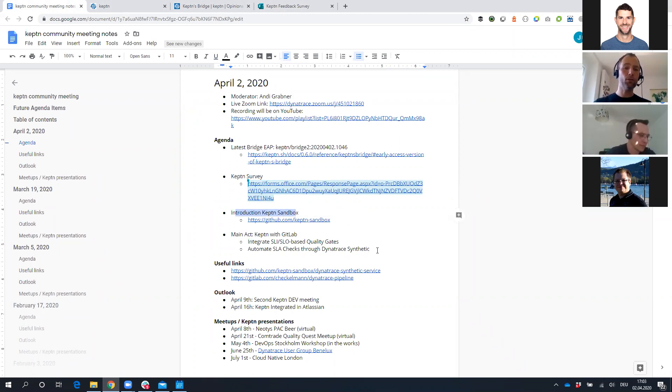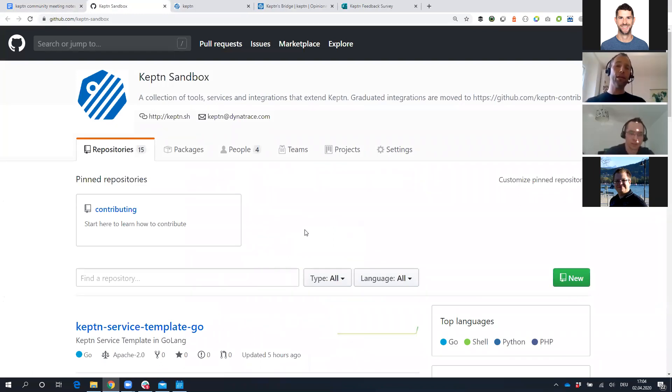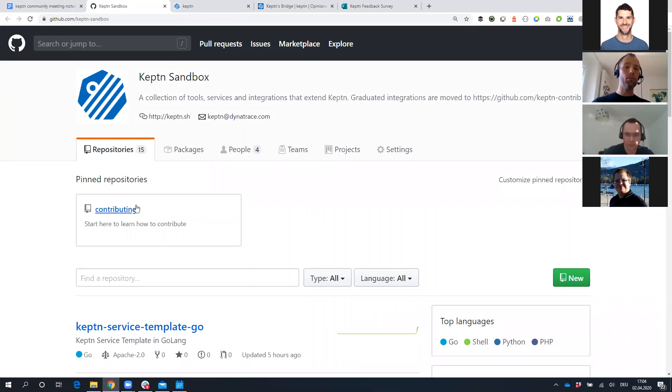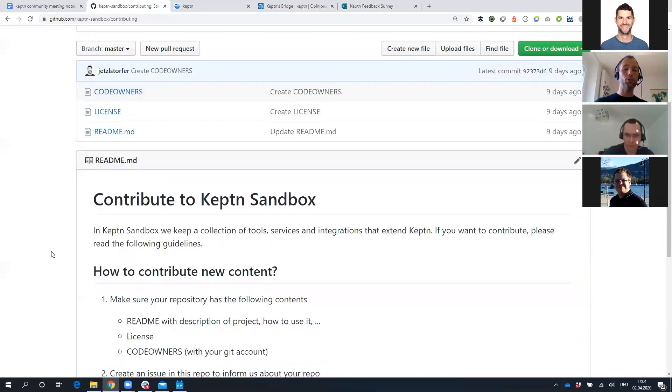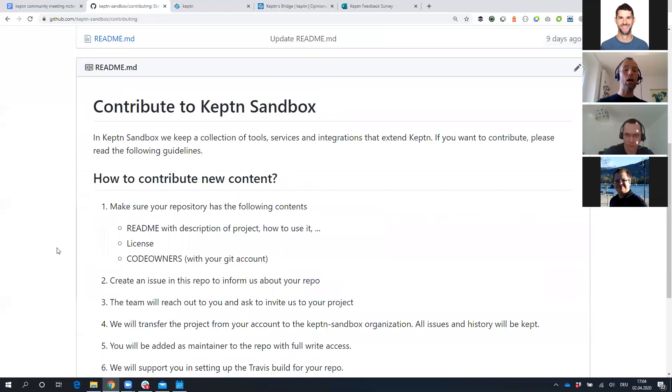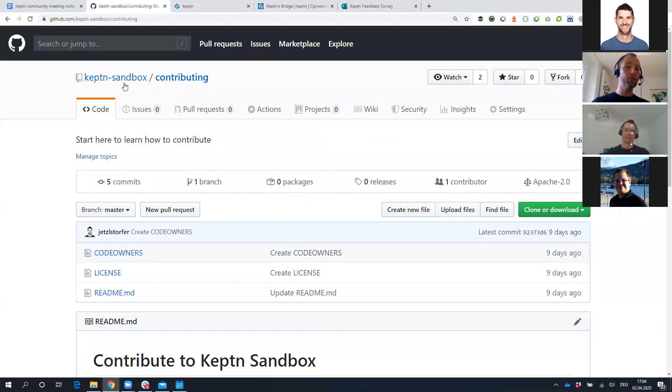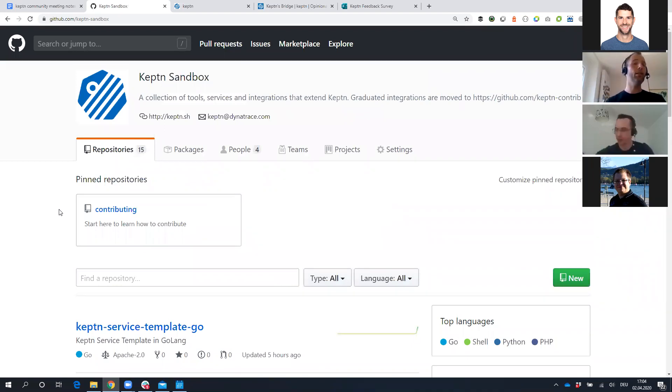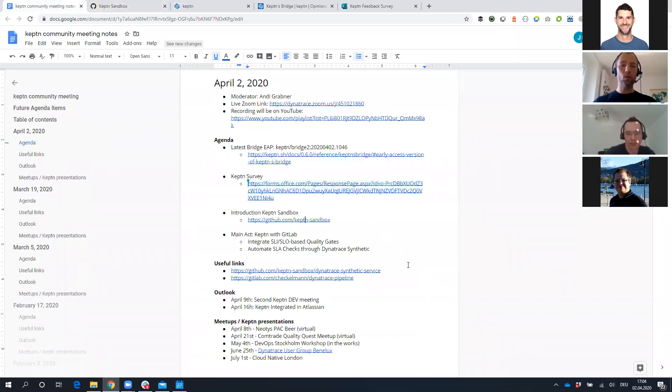The third thing I want to talk about quickly is the Keptn Sandbox. If you have your own projects, your own Keptn extensions, whether it's a Keptn service, tutorial, or scripts that help you integrate with another tool, then please tell us about it. If you go to the Keptn Sandbox, there's a repository called Contributing. Christian did a phenomenal job explaining how you can prepare your Keptn Sandbox project and how we can pull it over to Sandbox. Once we see it's a project people are using with the right quality status, we're moving it over to Keptn Contrib.